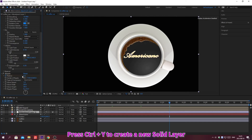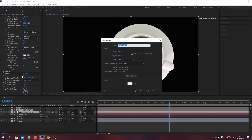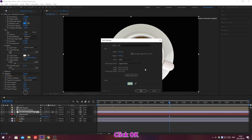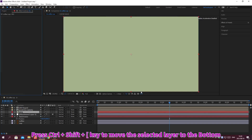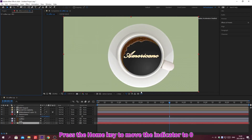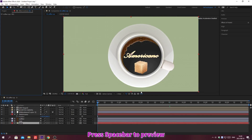Press Ctrl plus Y to create a new solid layer. Rename the solid layer and change the color. Click OK. Press Ctrl plus Shift plus bracket key to move the selected layer to the top or bottom. Press the Home key to move the indicator to zero. Press the spacebar to preview.